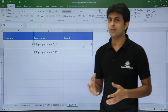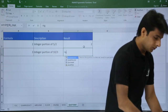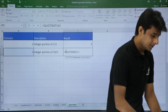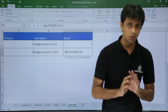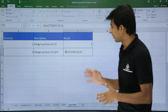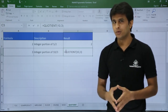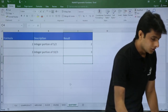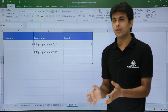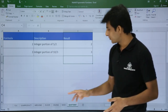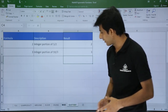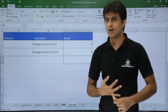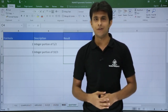For 10 divided by 3, =QUOTIENT(10, 3) gives 3, and the MOD would be 1. This way you can use MOD and QUOTIENT where regular division formulas fall short. I hope you've understood how to use SUMPRODUCT, MROUND, FLOOR, CEILING, MOD, and QUOTIENT.